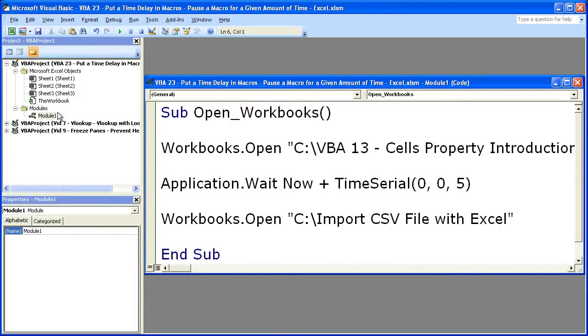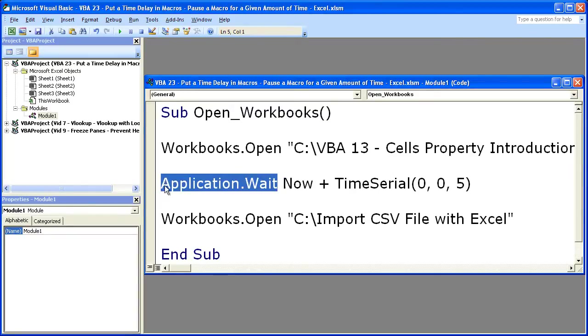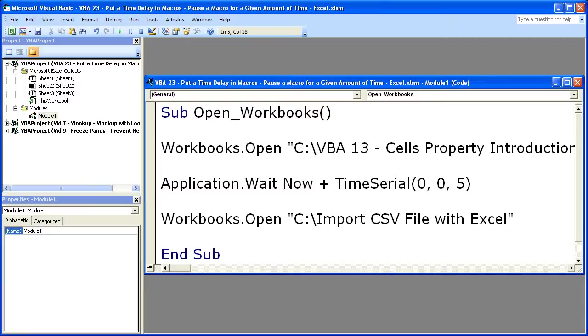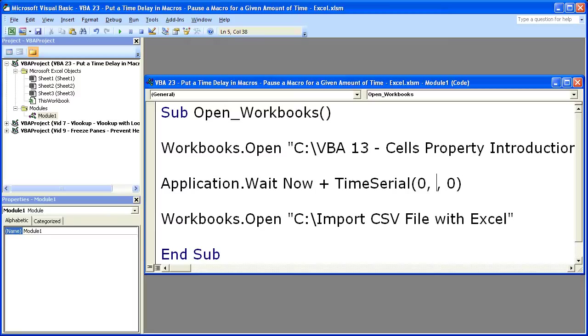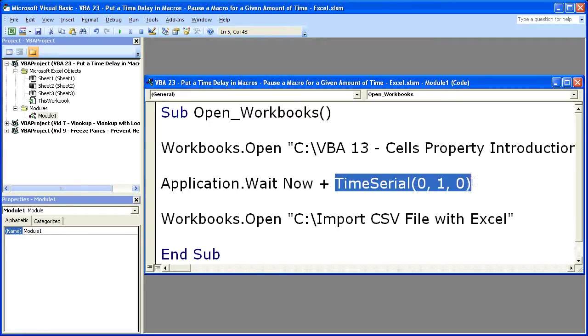So let's go back to this. And it's important to note that Now is an important thing to include here. Because what that does is it's telling the macro or this method right here, Application.Wait, it's telling that to start counting from right now. Now if we wanted to wait a minute with no extra seconds, you'd put a zero in for the seconds and a one in for the minute argument. So now this is telling the macro to wait for one entire minute.